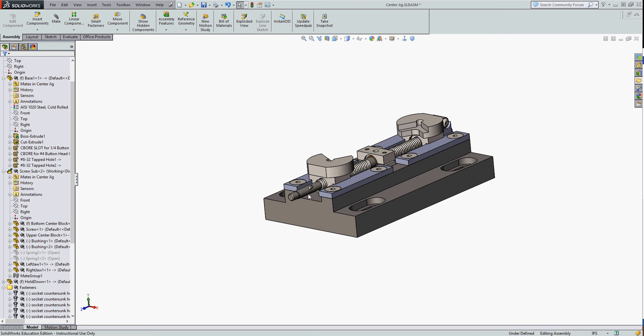I have a part with a slot in it and both these jaws, my middle part and my end part, all sit inside the slot. If in my design I decide to change the slot width, I would like all of these dependent features to change with it. To do that, I'm going to create a global variable.